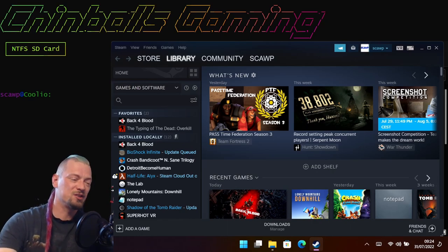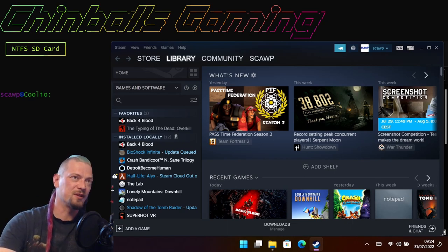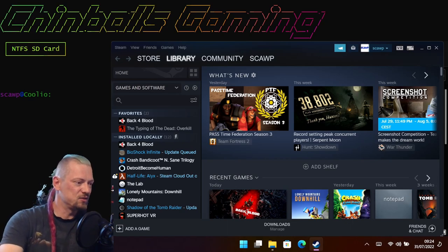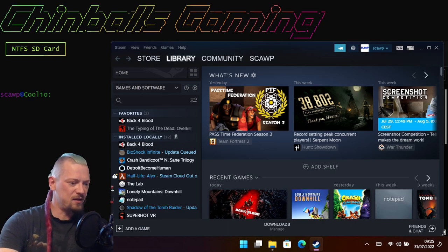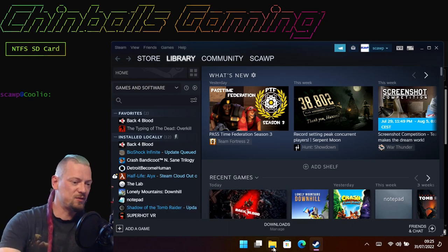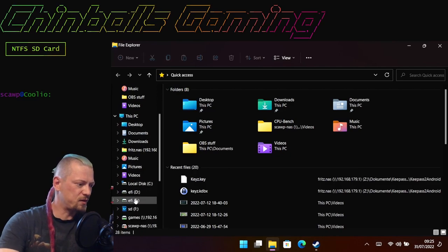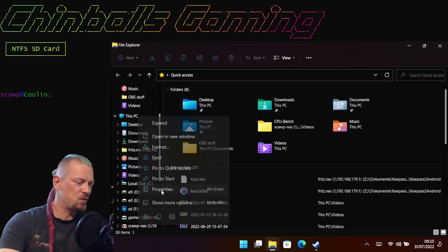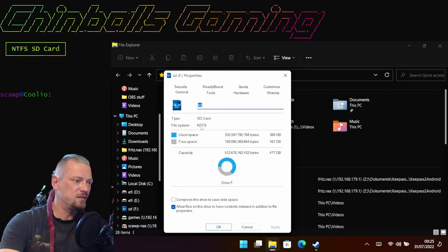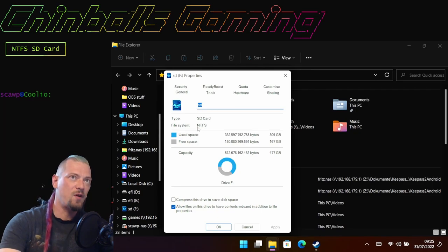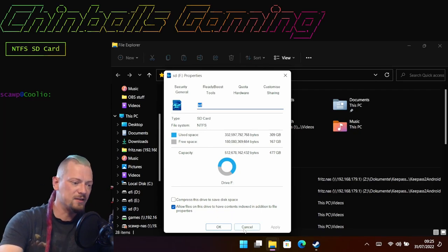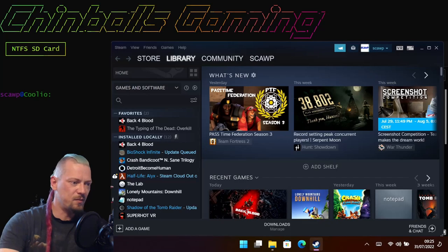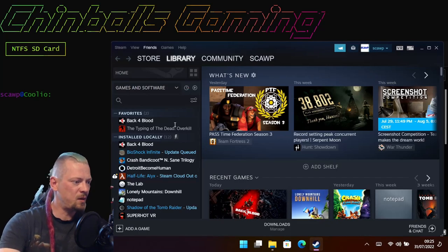So here I am in Windows. If I just look down at my SD card and show the properties, you can indeed see that it is formatted to NTFS.